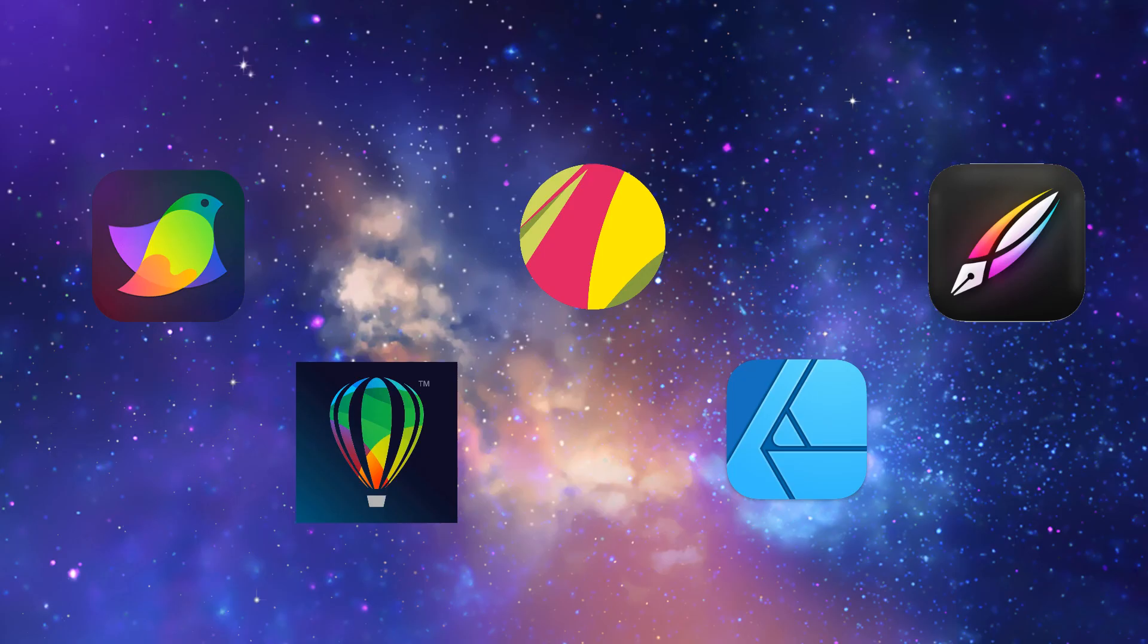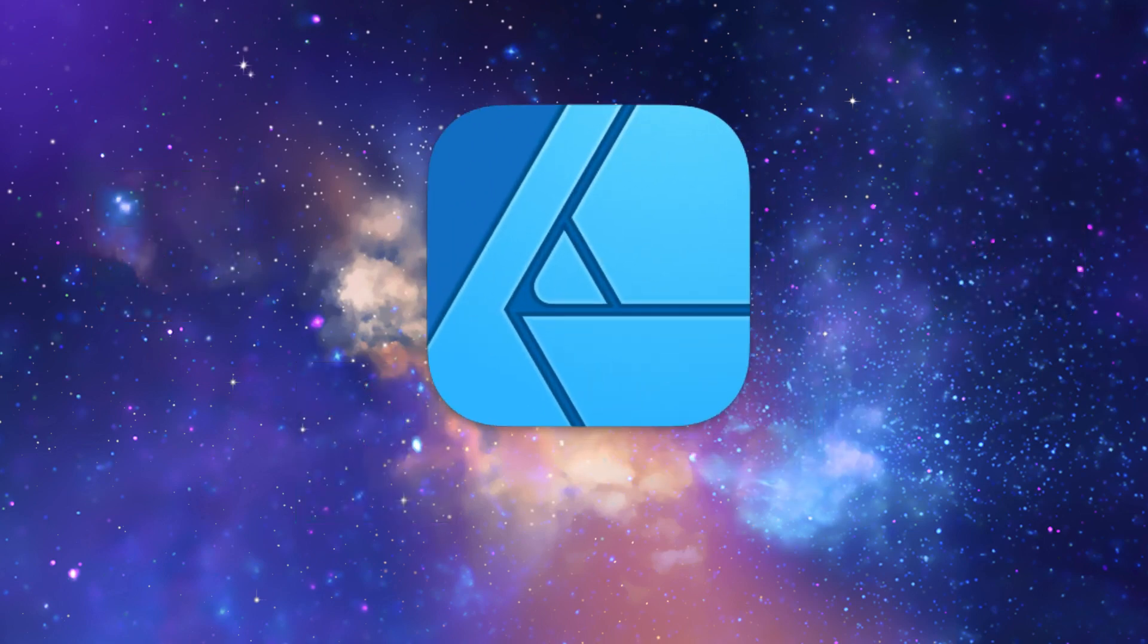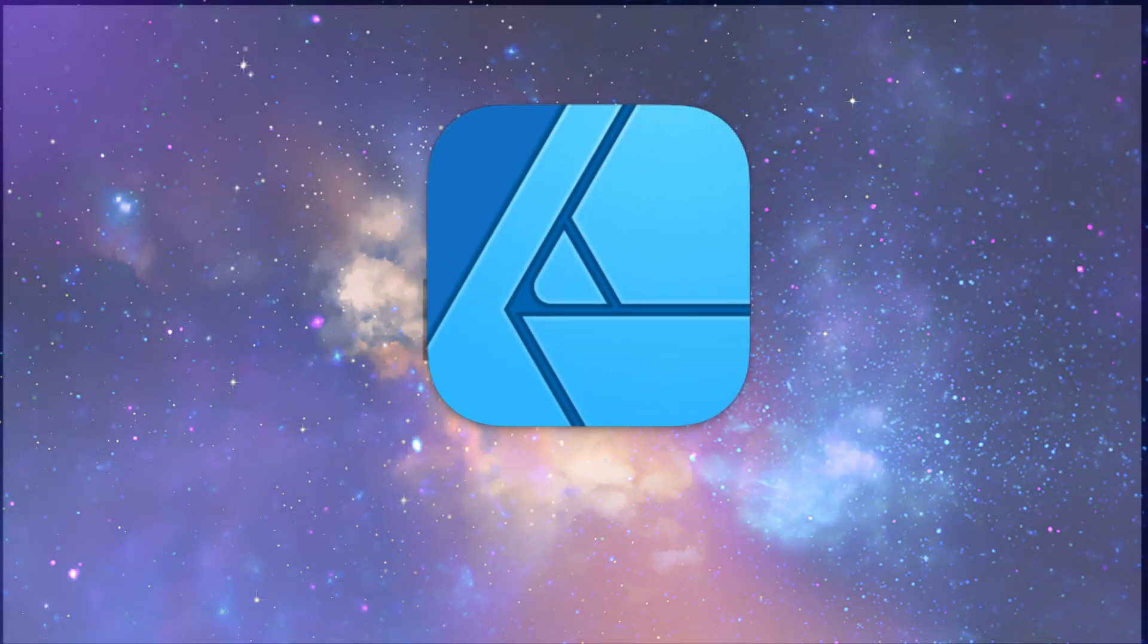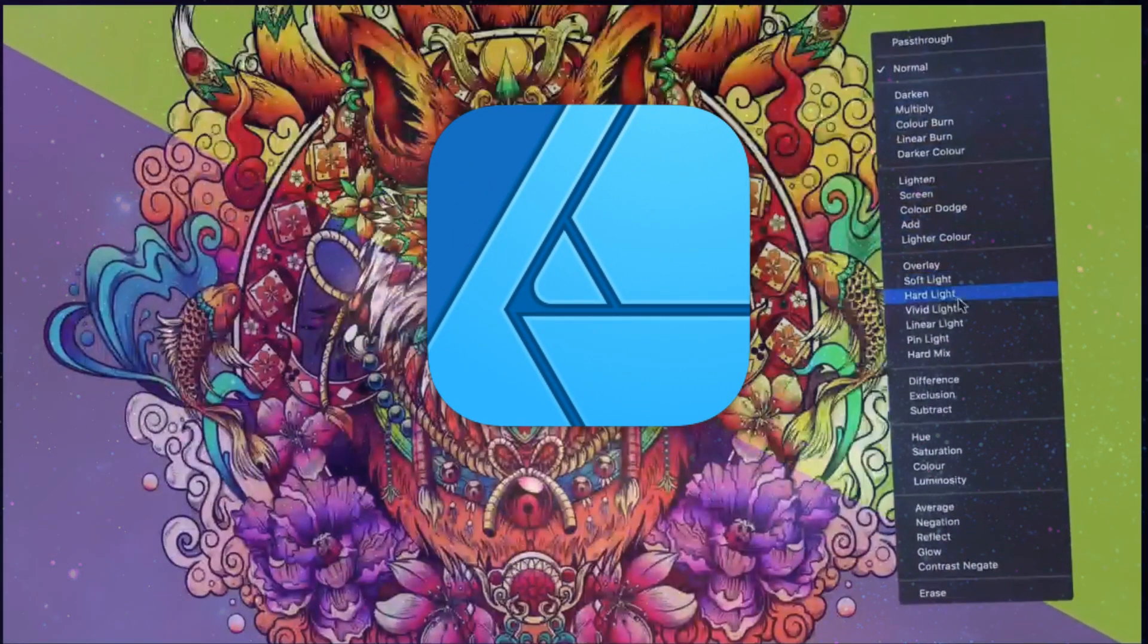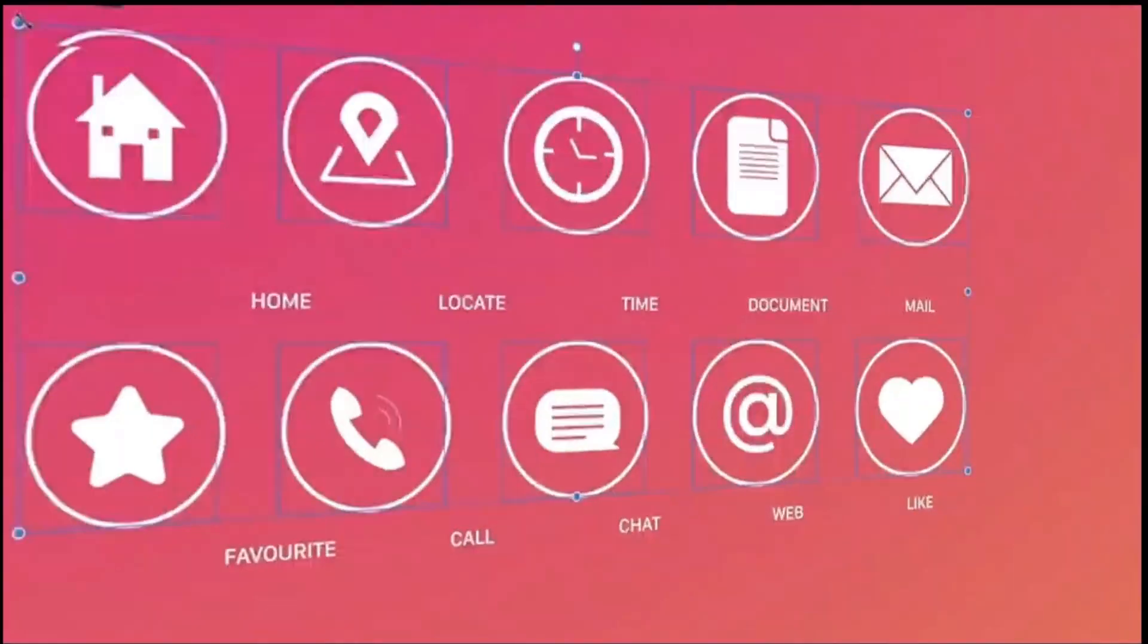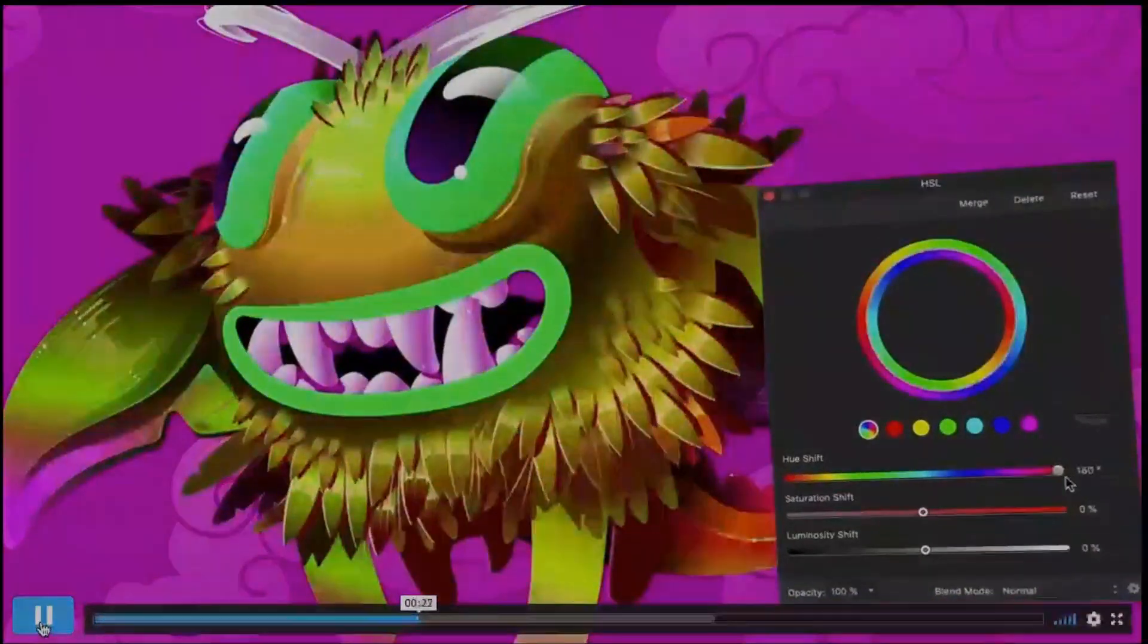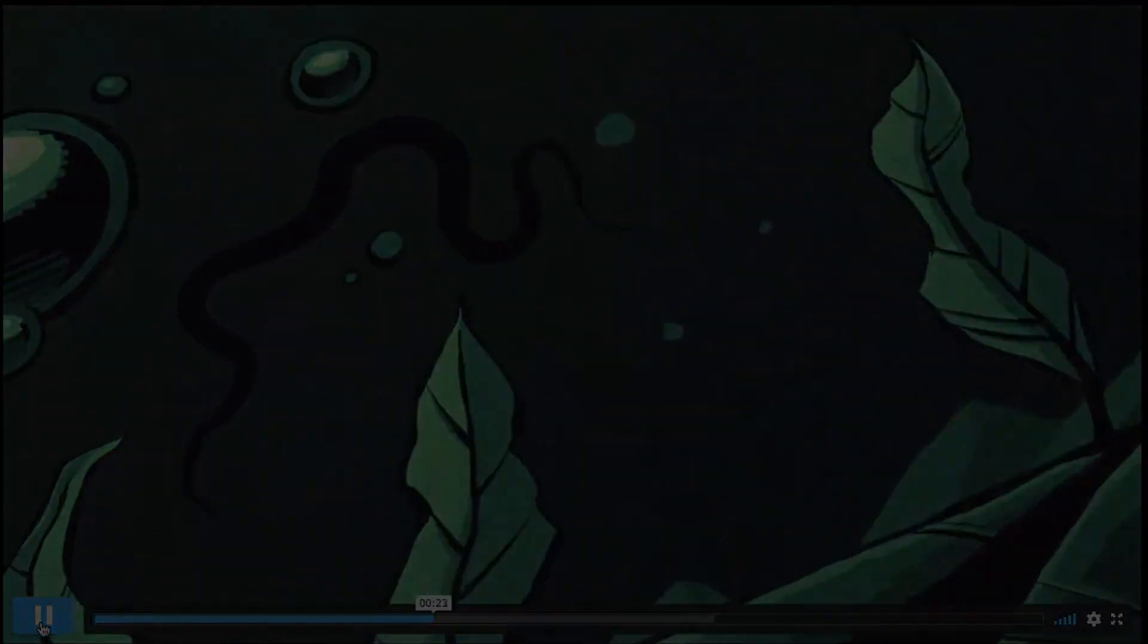There have been many vector designing programs that have tried to get people to leave the costly subscription of Adobe Illustrator for an Affinity Designer replacement. Affinity Designer is the program that has really shown strong competition until now.